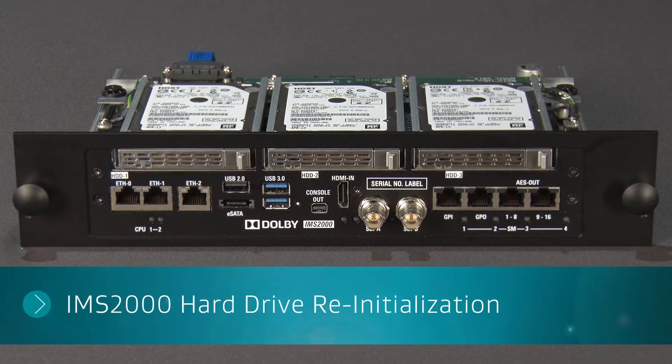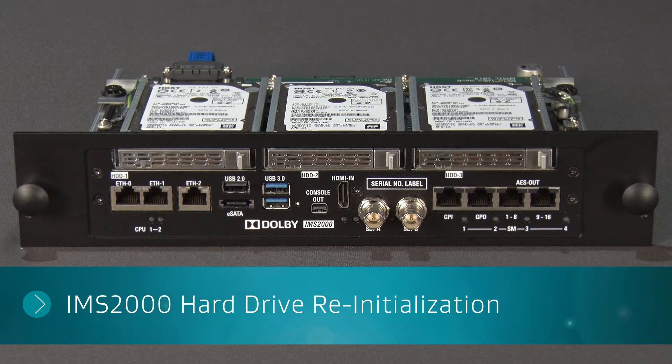If you have experienced a multiple drive failure, refer to the Reinitialization Procedure video.